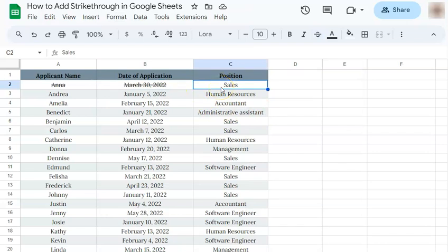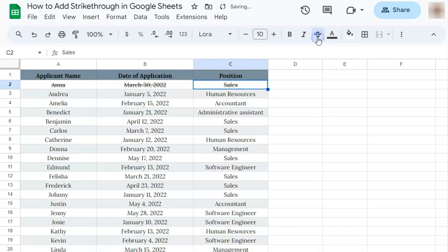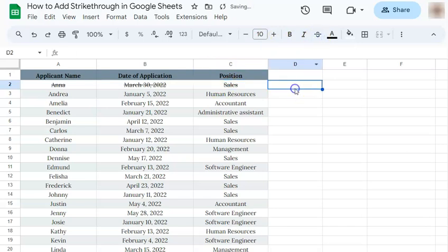And the last method — select your text. Go to the toolbar and you'll see this icon right here, which is the strikethrough icon. Click on that and there you go.